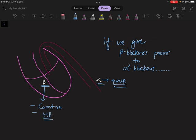So if we block the beta receptor first, that will decrease the heart rate and there is unopposed action of the alpha receptor.